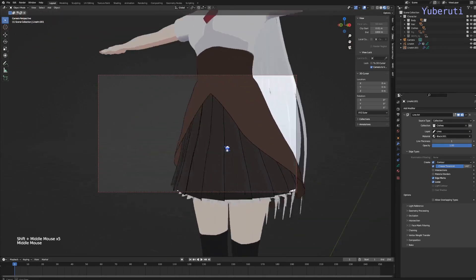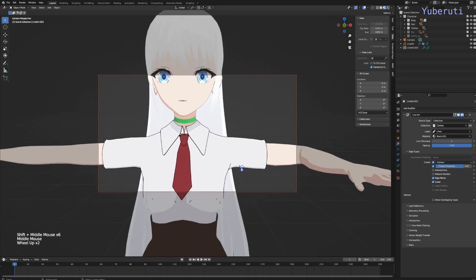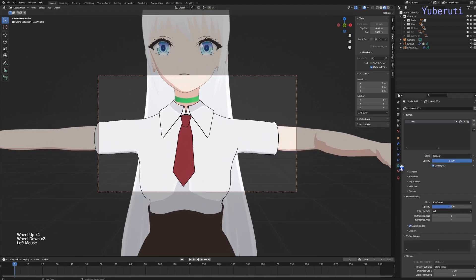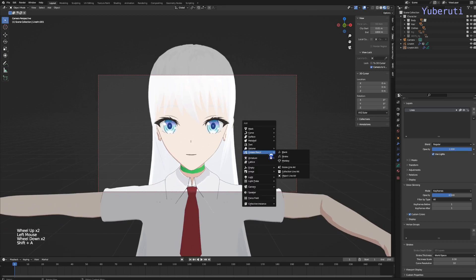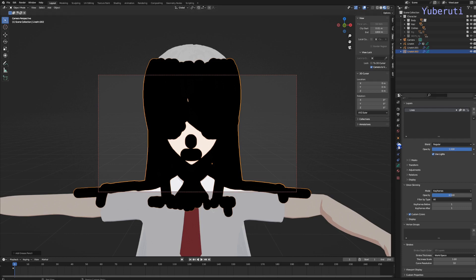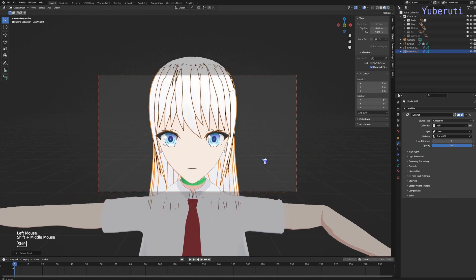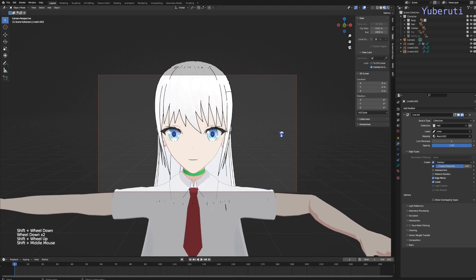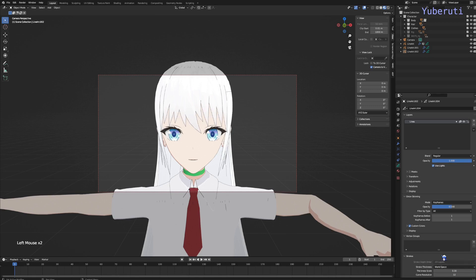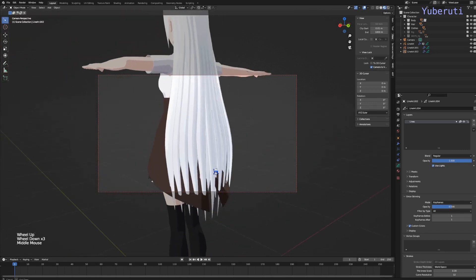Let's see if all the parts have line art — they do. And then I'm just going to go to the world space and change the thickness to match the body. And then we're going to do the same thing for the hair — add in a line art, set it to the hair collection, turn down the thickness, and turn off the intersections. I'm going to make it 0.3 as well, add the hair. Looks good.